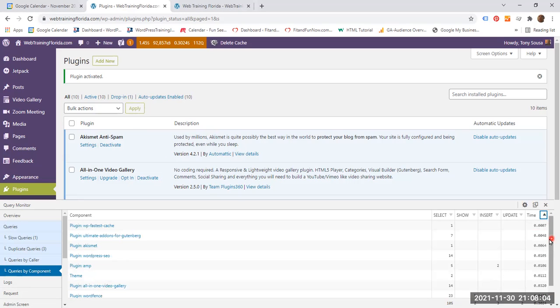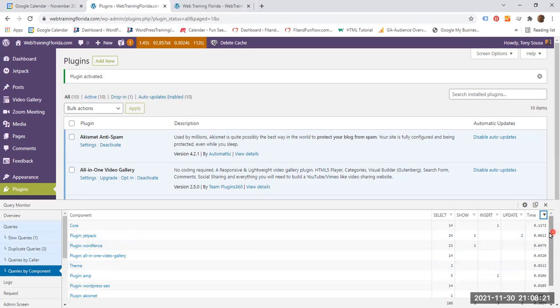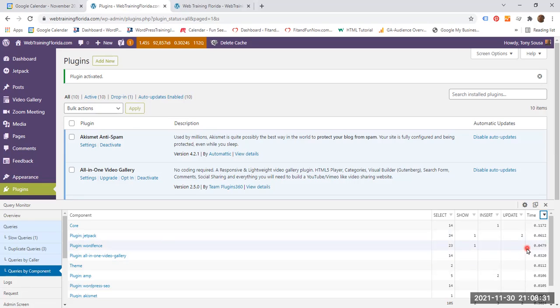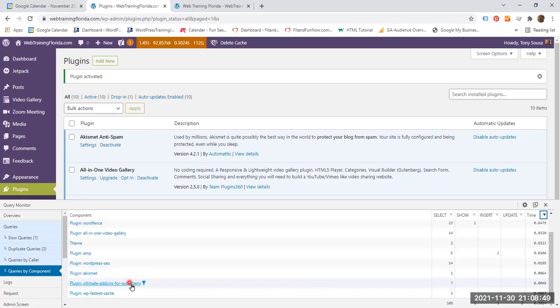You could of course also change this to ascending order, but I prefer descending order. So you can see that the plugin that took the longest to download was Jetpack that took 0.0612 seconds, followed by WordFence that took 0.0479 seconds, followed by all-in-one video gallery, followed by the theme. I am using the Astra theme, and followed by the AMP, Accelerated Mobile Pages, followed by Yoast WordPress SEO, Akismet, Ultimate Add-ons for Gutenberg, and Foster's Cache.